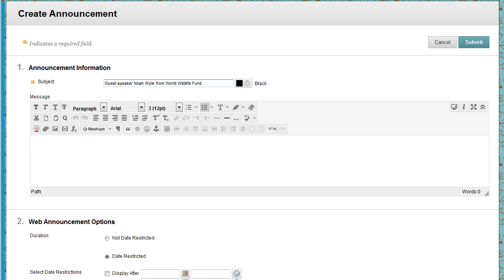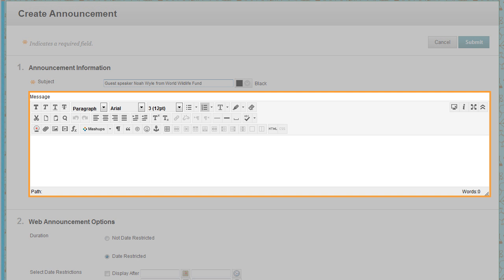You can also use the functions in the content editor to format the text and add images, multimedia, and mashups.